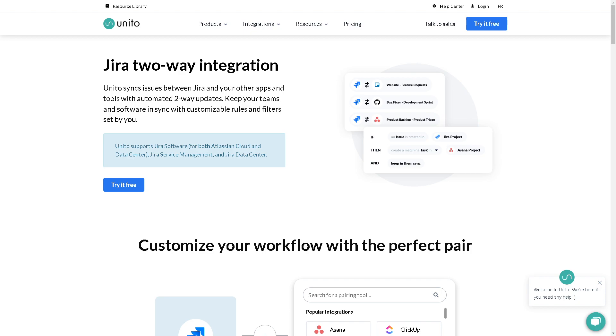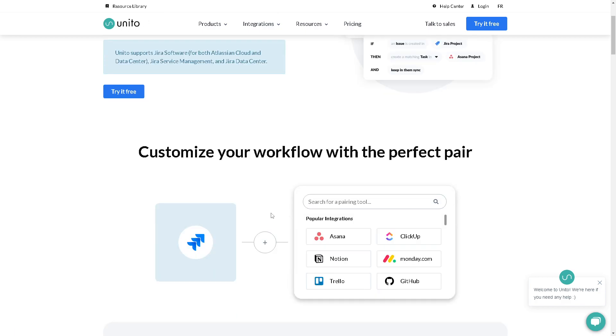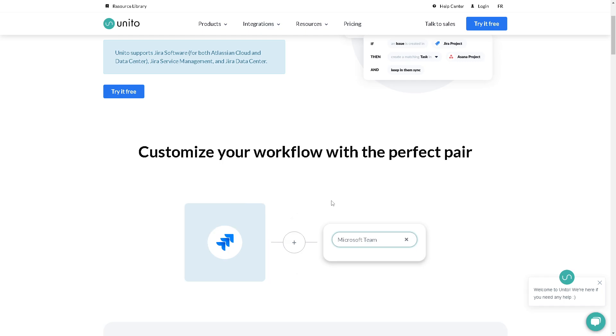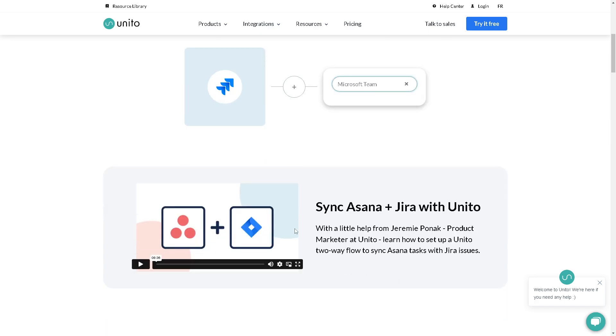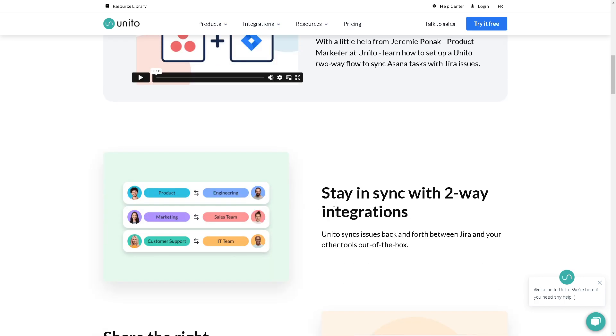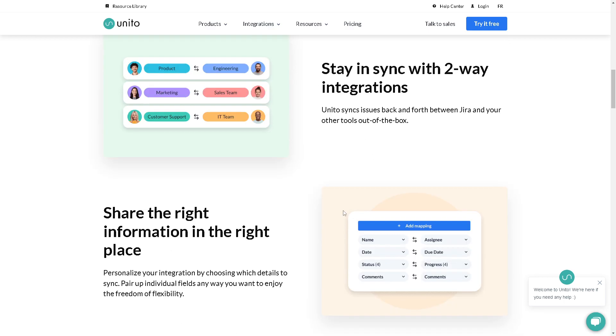I'm suggesting another platform where you can integrate Jira for a two-way integration, and that website is called Unito. You can customize your workflow with the perfect pair. This is going to be Jira, and all I'm going to do is search for Microsoft Teams. If that's available, click on that, and they'll sync anything in two-way integrations. It's similar to Zapier but it's a lot easier in my opinion.